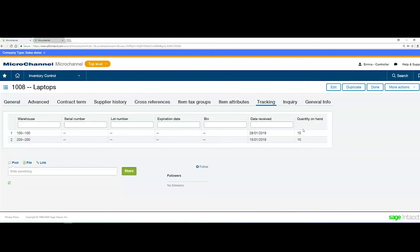It just gives you a bit more visibility of the product itself and what's available within inventory when looking at the product master record. Thank you for watching.